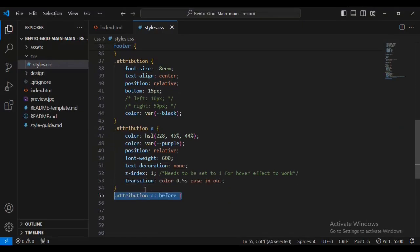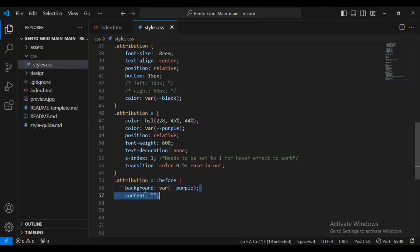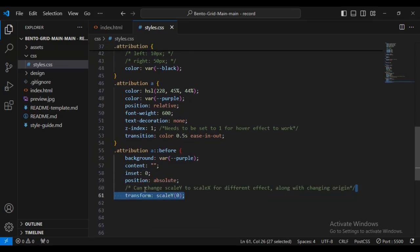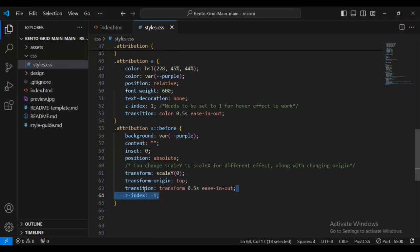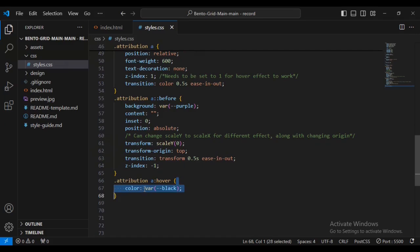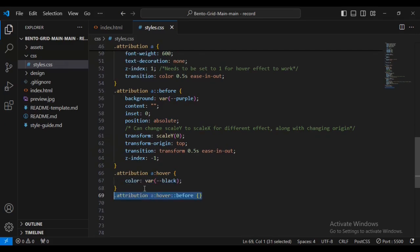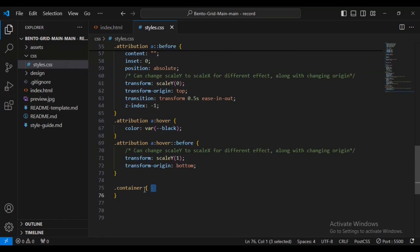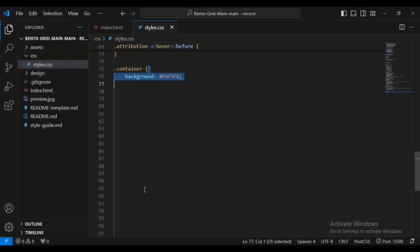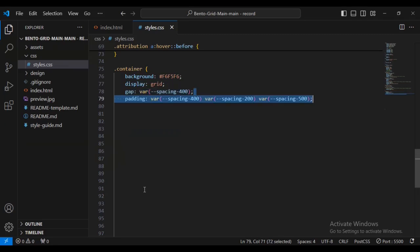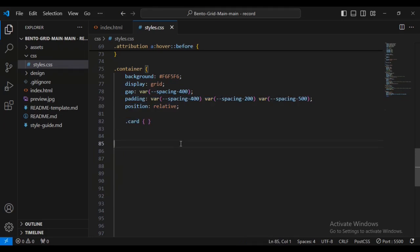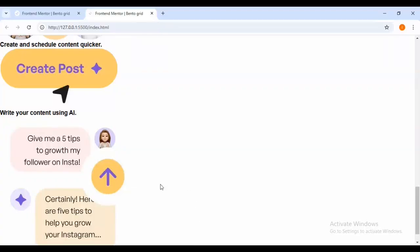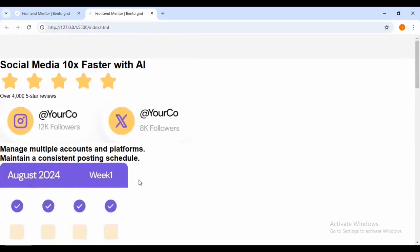Now I'm adding a transition for attribution. For the attribution 'a' before pseudo-element, I'll set content, position relative, transform scale(0,0), transform-origin top, transition, and z-index -1. For the attribution 'a' hover state, I'll give it a color variable black. For container, I'll set a background, display grid, gap of 5 spacing variable, and position relative.